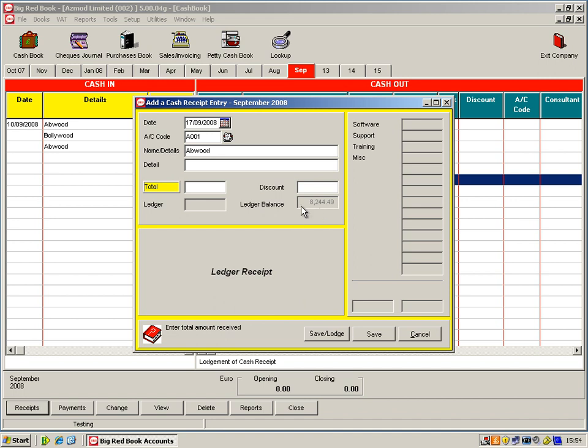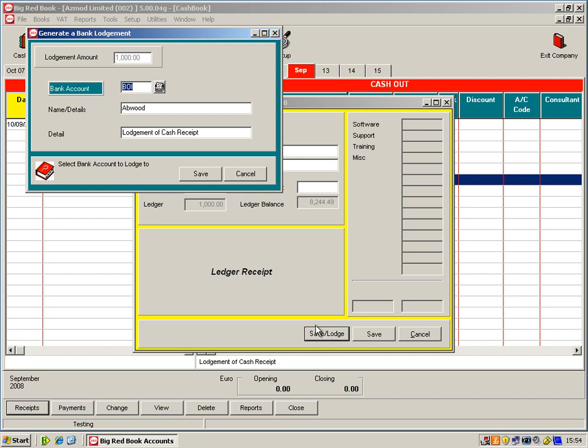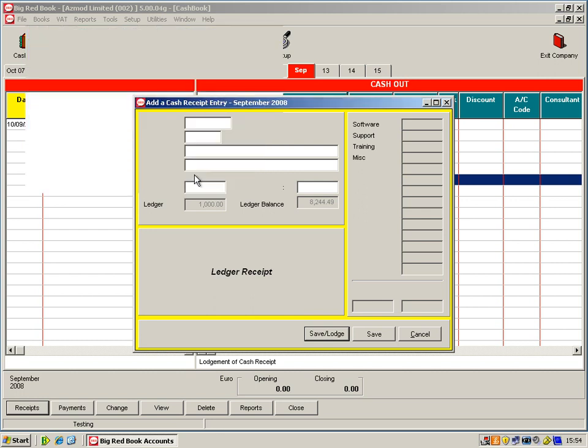And you'll see here it gives us their ledger balance. So that's exactly how much is owing to us. So just for instance, we'll just say that a thousand has come in. Now just say it came in by cheque. So you're going to lodge it directly to your bank account. So if I click on save and lodge, it gives me up my list of bank accounts here. So my default is Bank of Ireland. If I just click on save.